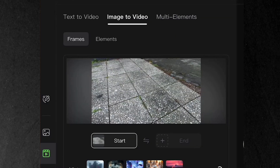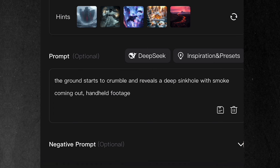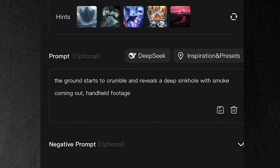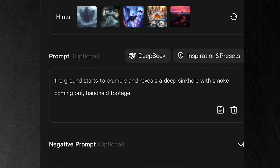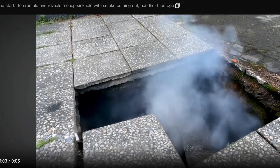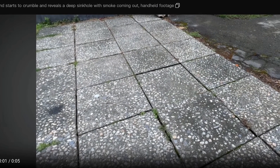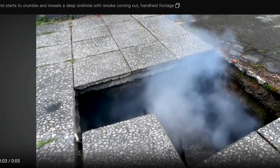Now let's check out some amazing VFX tricks you can do with Kling 2.0. Want to add dramatic effects to your videos? Look at this ground shot. All you need to do is take a screenshot from your video, feed it into Kling, and prompt it with 'the ground starts to crumble and reveals a deep sinkhole with smoke pouring out.' Add 'handheld footage' to your prompt to match your original camera movement, and Kling creates this insanely realistic effect where the ground breaks apart with smoke billowing out — it even breaks up the tiles individually.